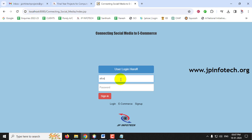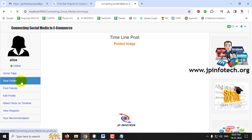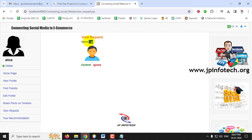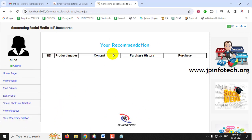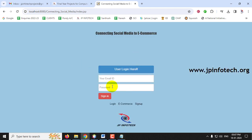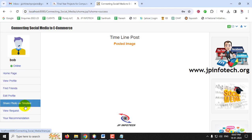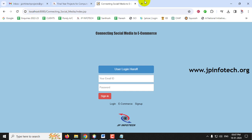Now let me log out from JP and log in as Alice. The home page, view profile, and other features are the same. Under View Request, Alice can see the request from user JP and can confirm or ignore it — I'll click Confirm. Viewing recommendations for Alice is also empty. Logging into the third user, Bob, also shows no friend requests and an empty recommendation page, because no products have been added yet.